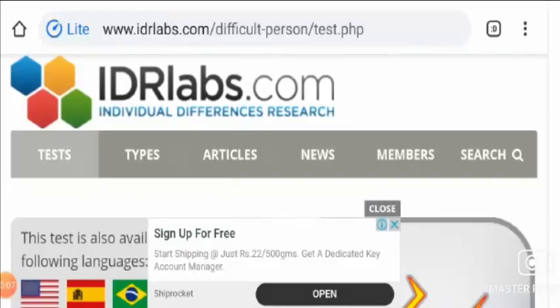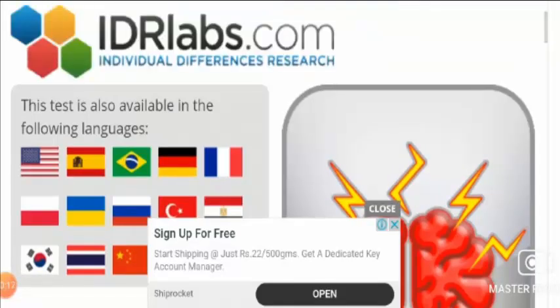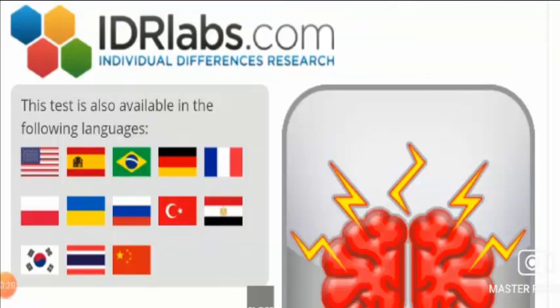Hello friends, welcome to this new video. Today I am going to talk about the IDR Labs Difficult Person Test. Stay tuned and I'm going to tell you more about this website.